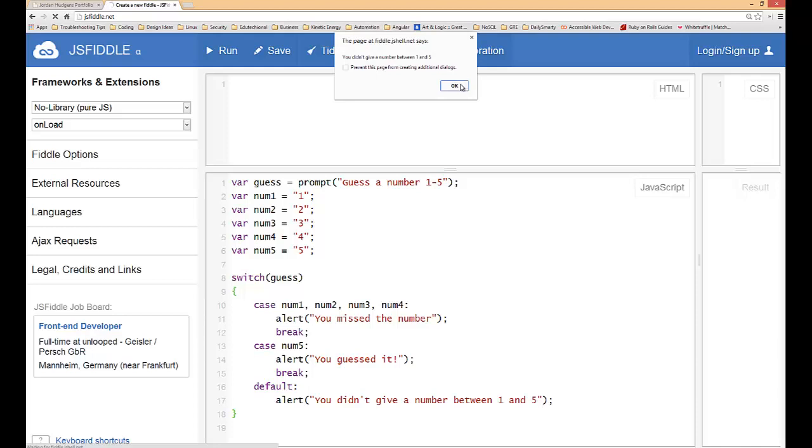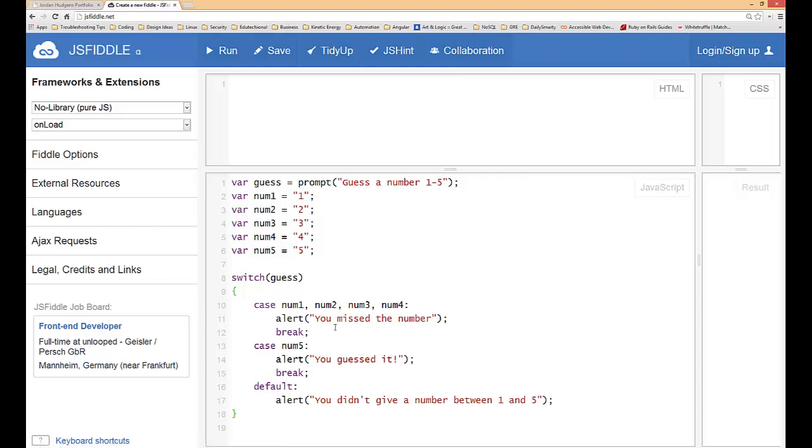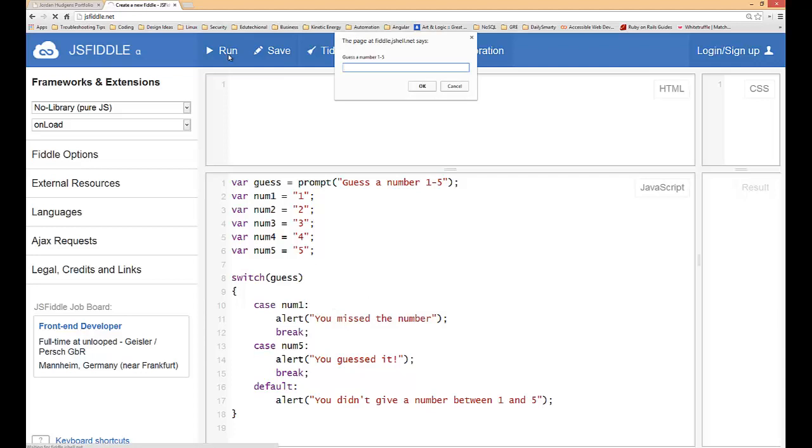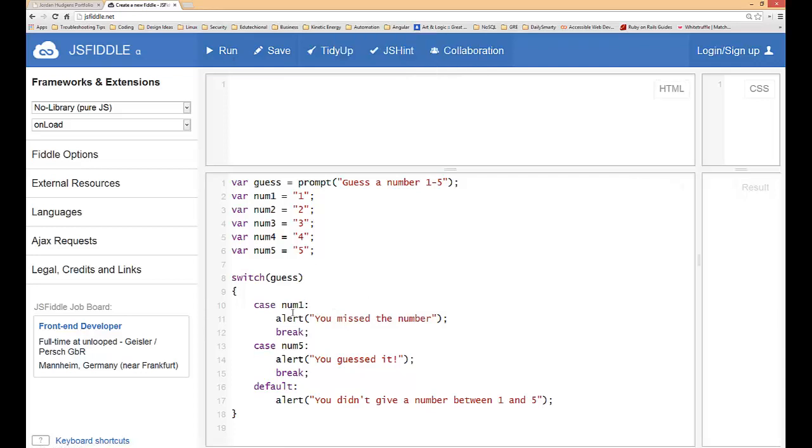Let's see what happened there. It actually bypassed both of these and went into the default so that means there's a problem with the cases. Let me pull out these and run it. Okay that says you guessed the number. Let's put in one of these other ones. Two, you missed the number.